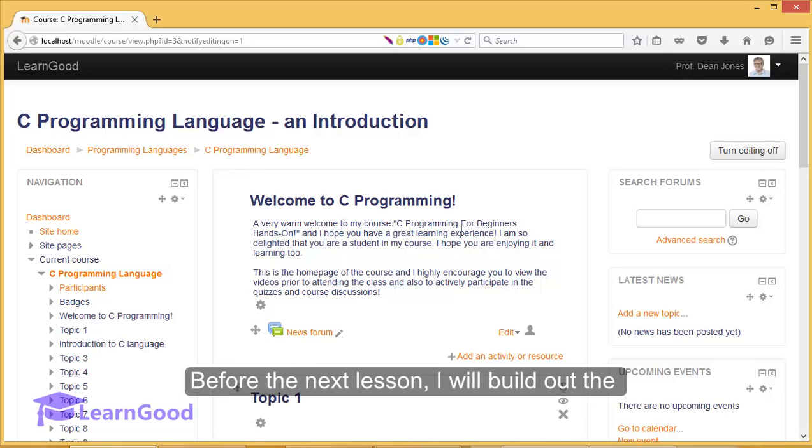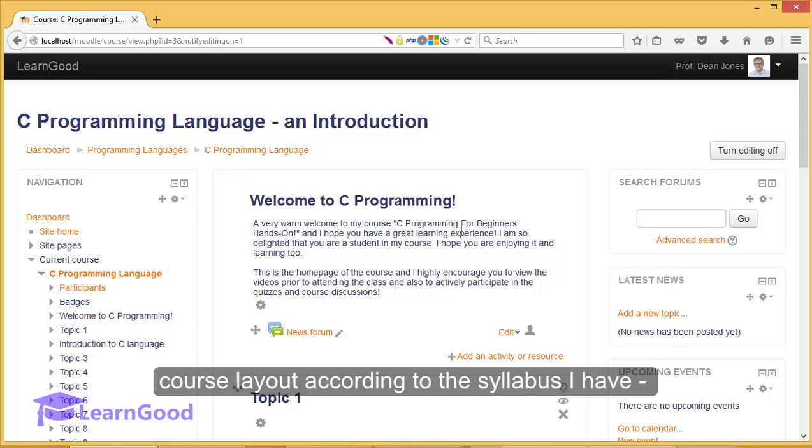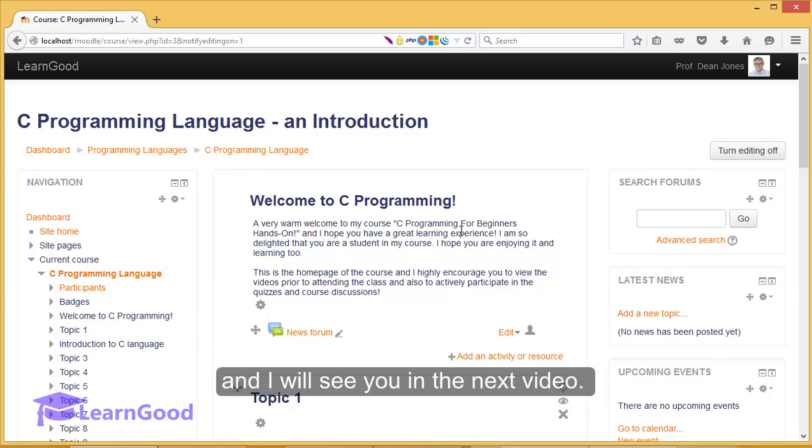Before the next lesson, I will build out the course layout according to the syllabus I have and I will see you in the next video.